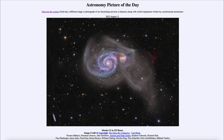Today's picture for August 11th of 2023 is titled Messier 51 in 255 hours. This is an image, as you might guess from the title, of Messier 51.